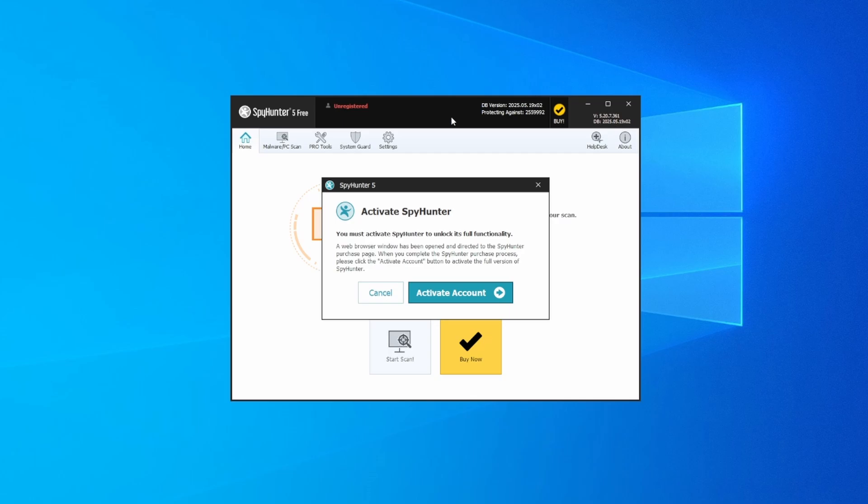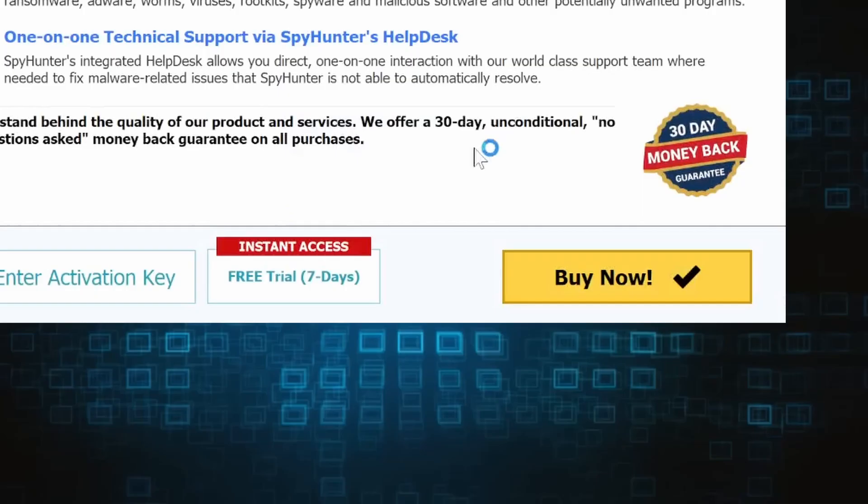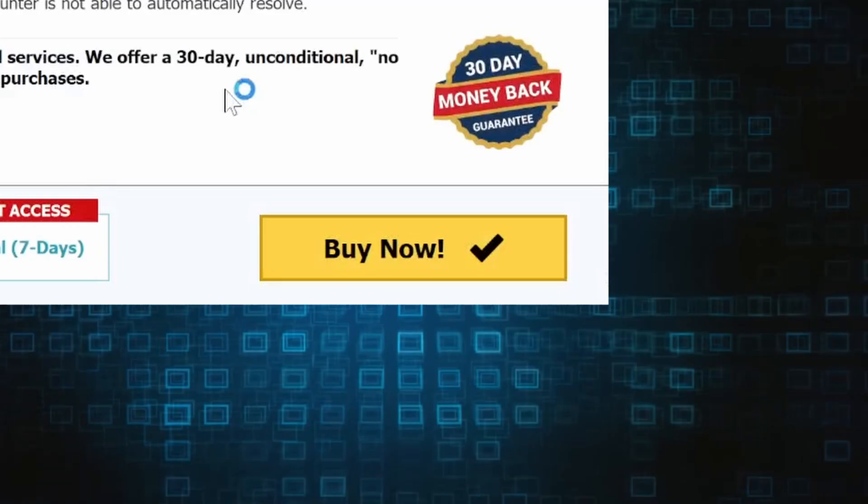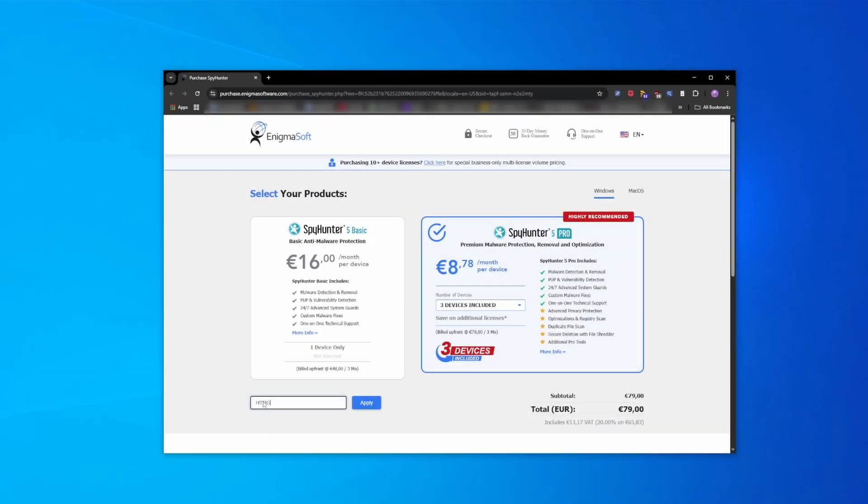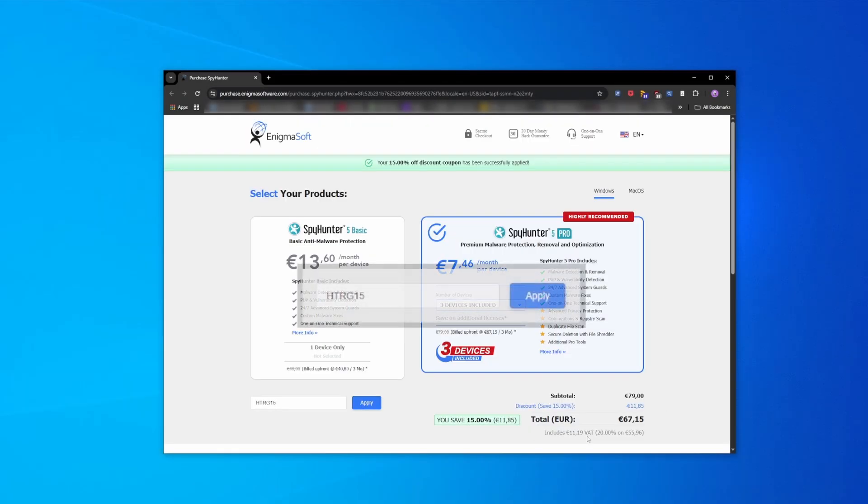To use it, you'll need to create a SpyHunter account where you must enter the code to begin your free trial.